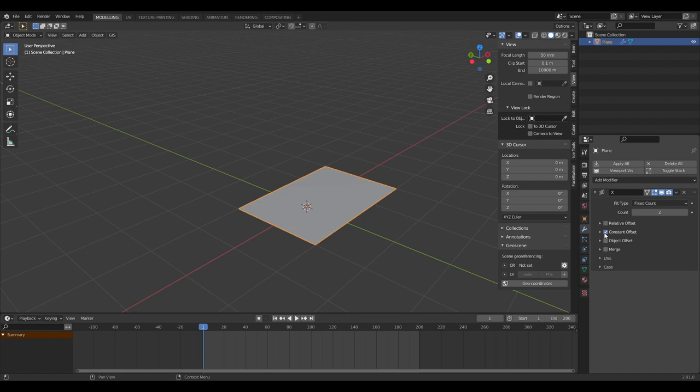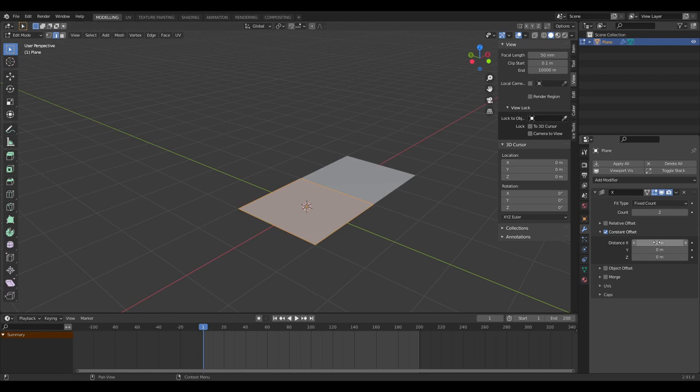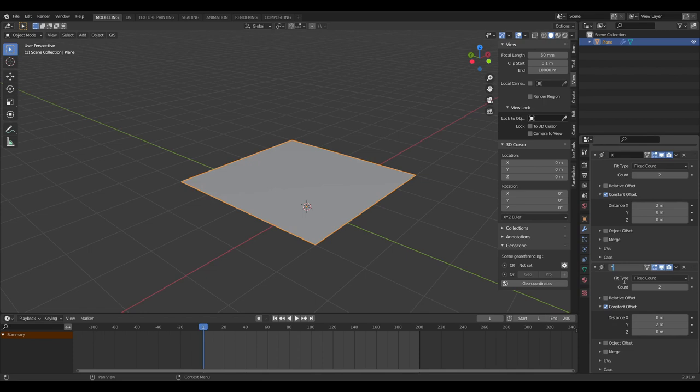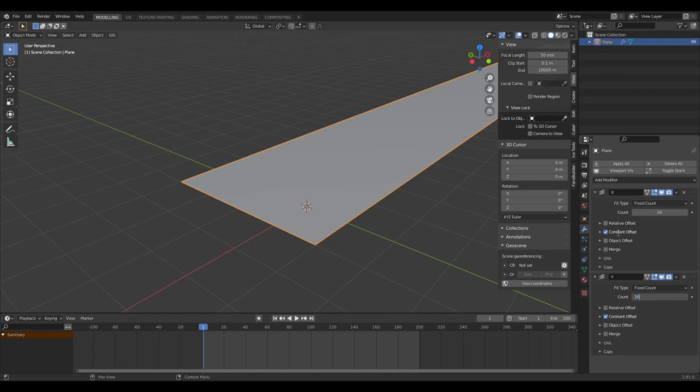Using constant offset means that if we change the scale of the mesh in edit mode, it keeps the spacing of two meters that we've set. We're going to duplicate this array and instead of doing it in the X direction we're going to do it in the Y direction. We'll call this 20 by 20, and that is going to be our city blocks.